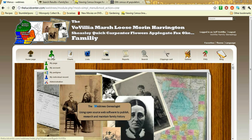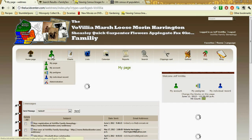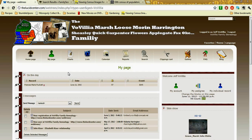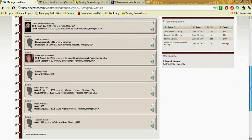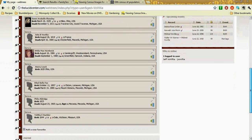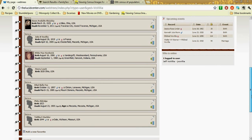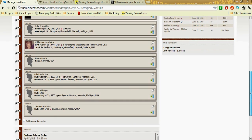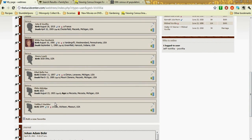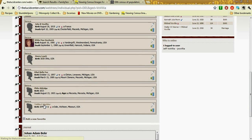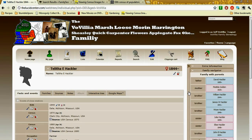We're going to talk about how to add a census. I've already found a census to add to save us some time. These are my favorites — you can add ancestors as favorites to find them easier in the program. So we're going to be working with Talitha E. Hackler, born in Missouri.